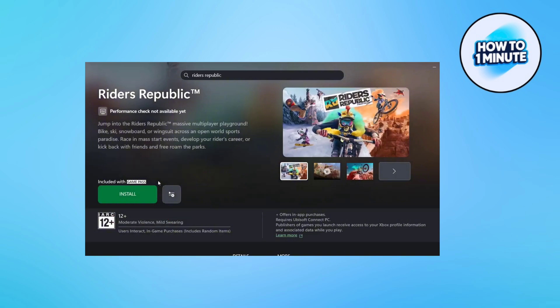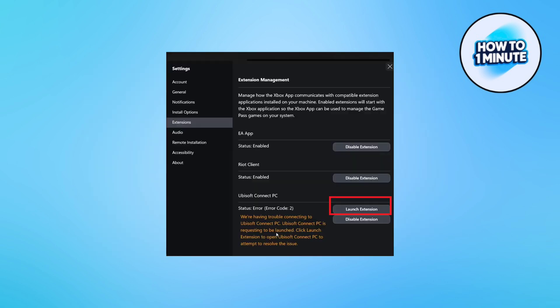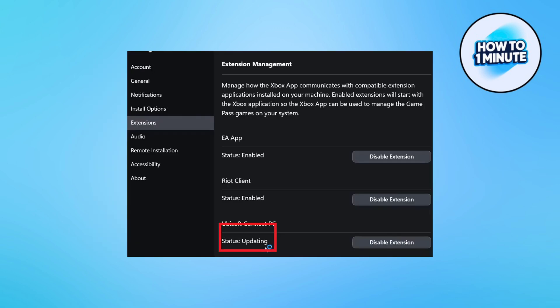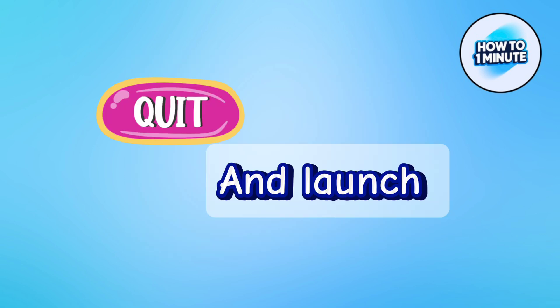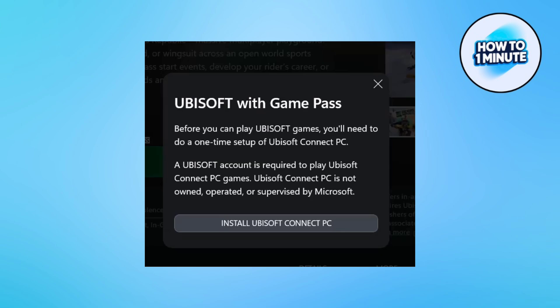But if you see an error that says you have trouble connecting to Ubisoft, then click on Launch Extension. Here you can see the status is updating. Then close the Xbox app and launch it once again, search your desired game, and you will see the install button.